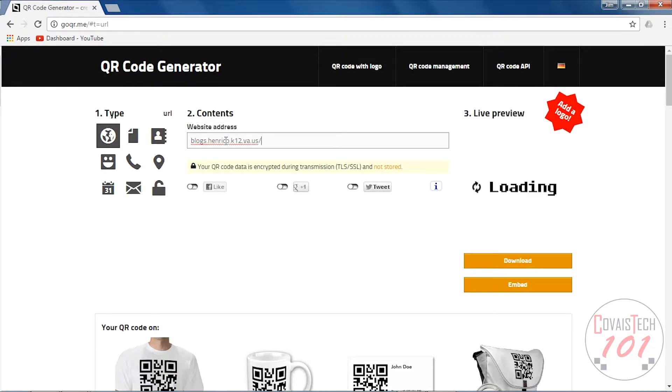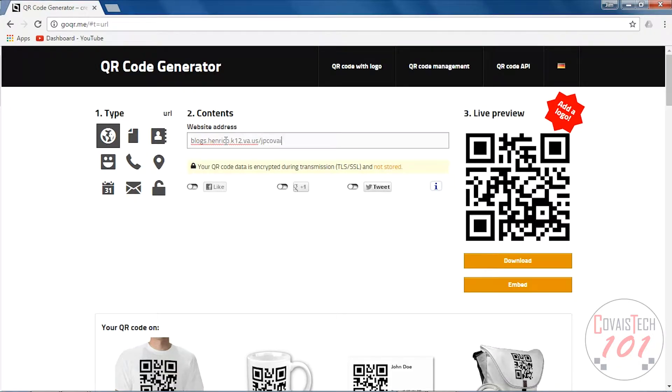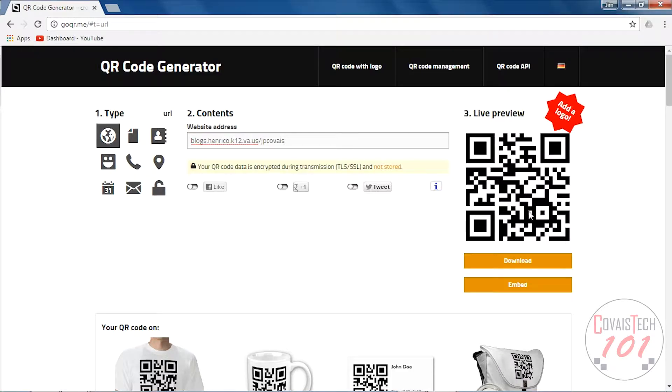So I'm going to type in a URL here, and if you notice on the side, the QR code is constantly changing. So it's updating for us. Now I could scan that right now and it would take us to the site. That's not going to do me a lot of good, so let's download it.